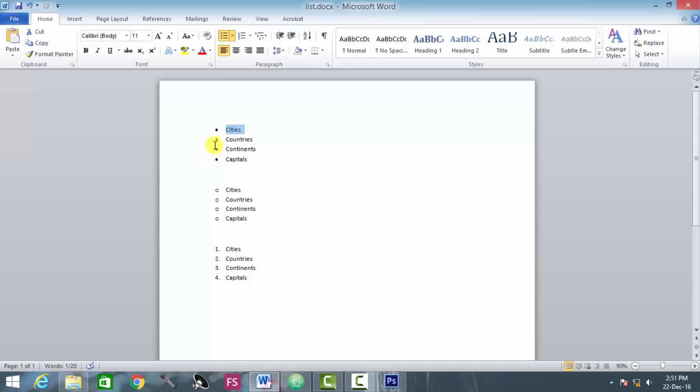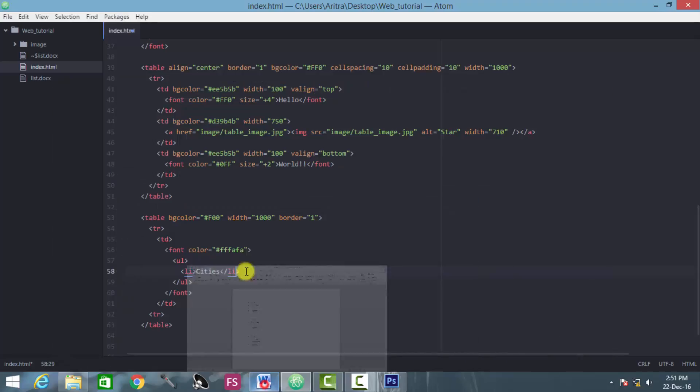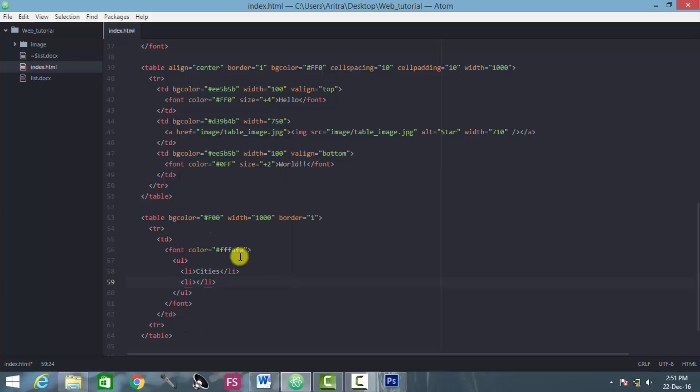So you are writing here cities. The second one is countries. So the second list element what you are actually creating here is countries.